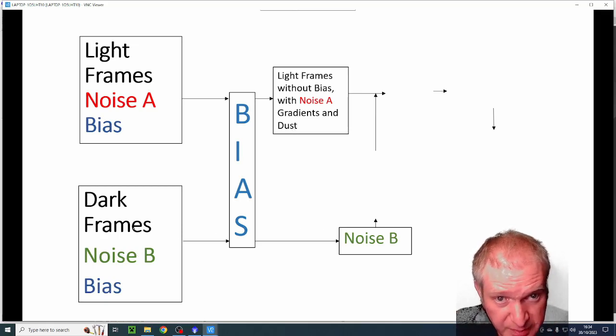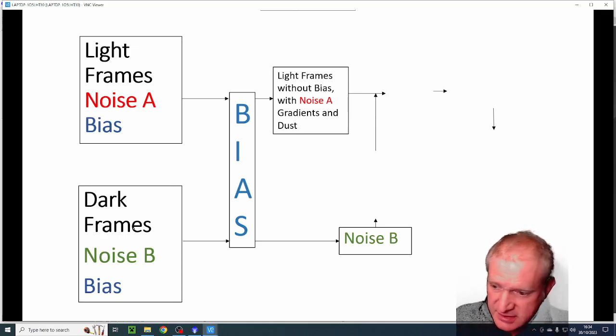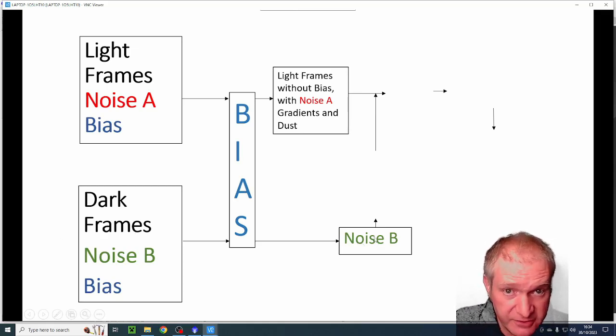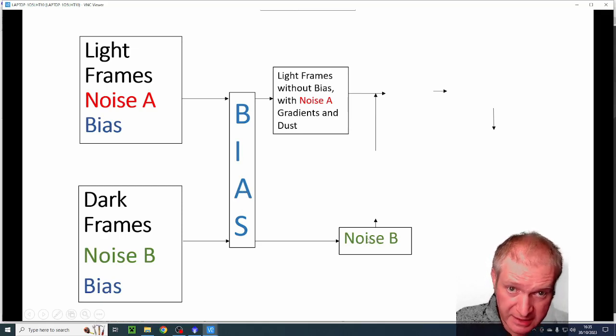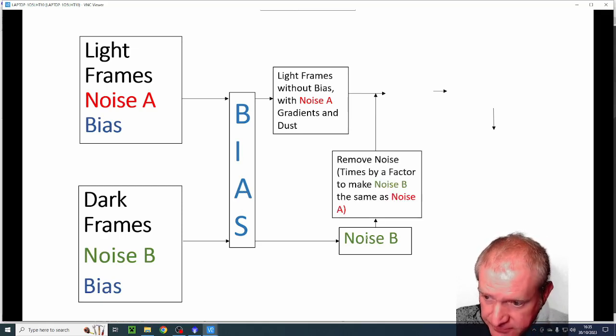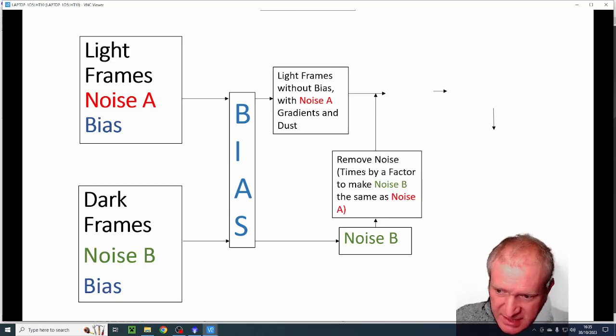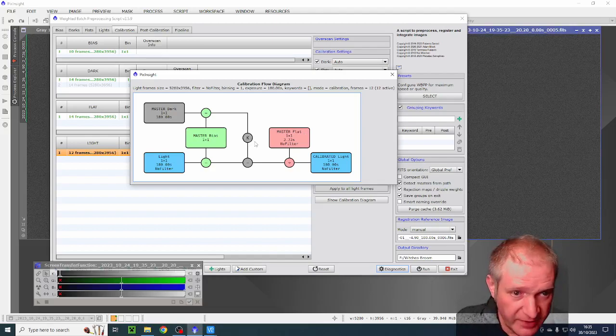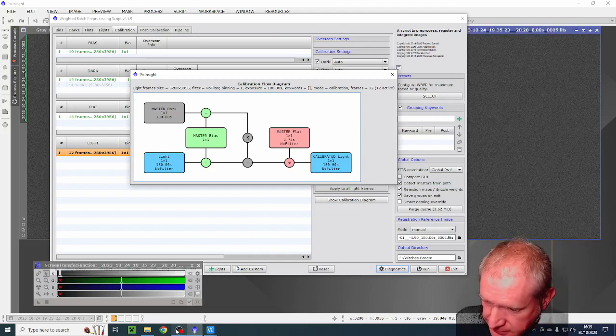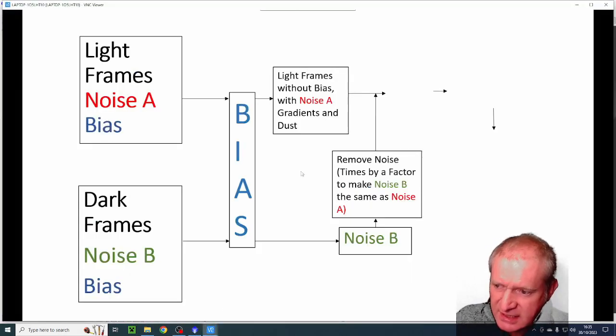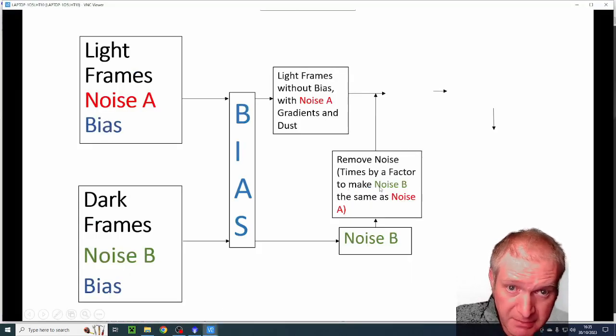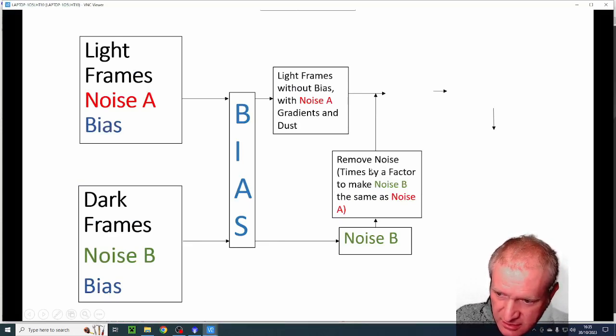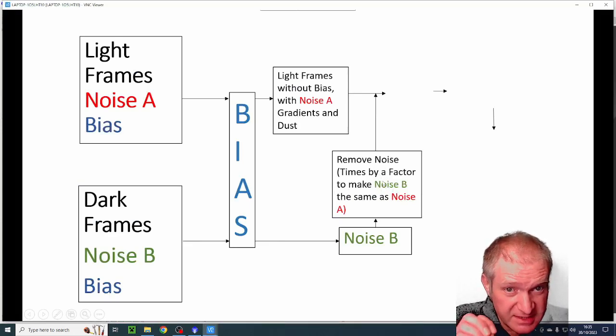So we end up with a light frame which does not have bias but it still contains noise A, that red noise A and the gradients and dust. And then if you take a dark frame which contains only the noise B and the bias and you take away the bias, you're left with just noise B.